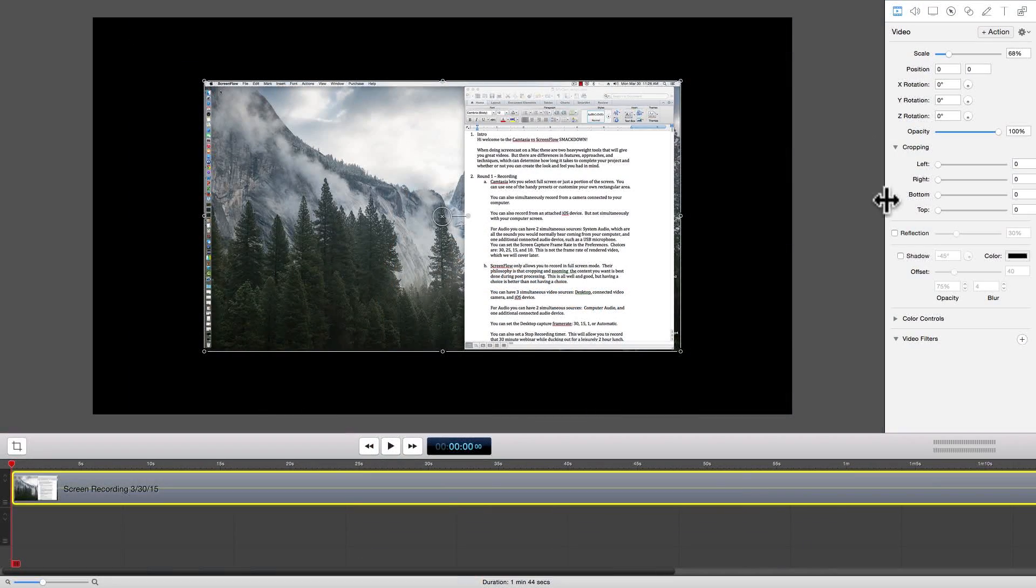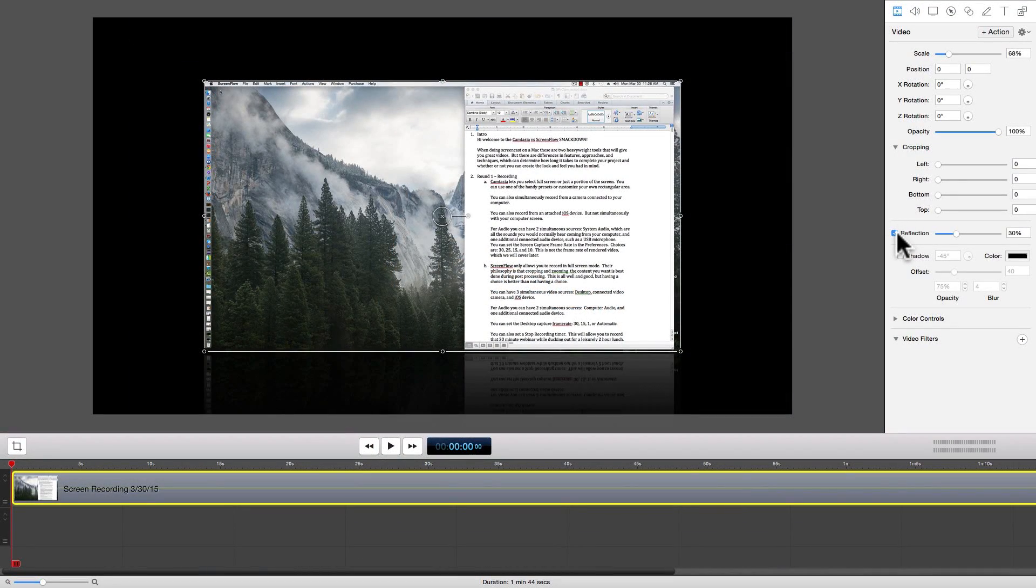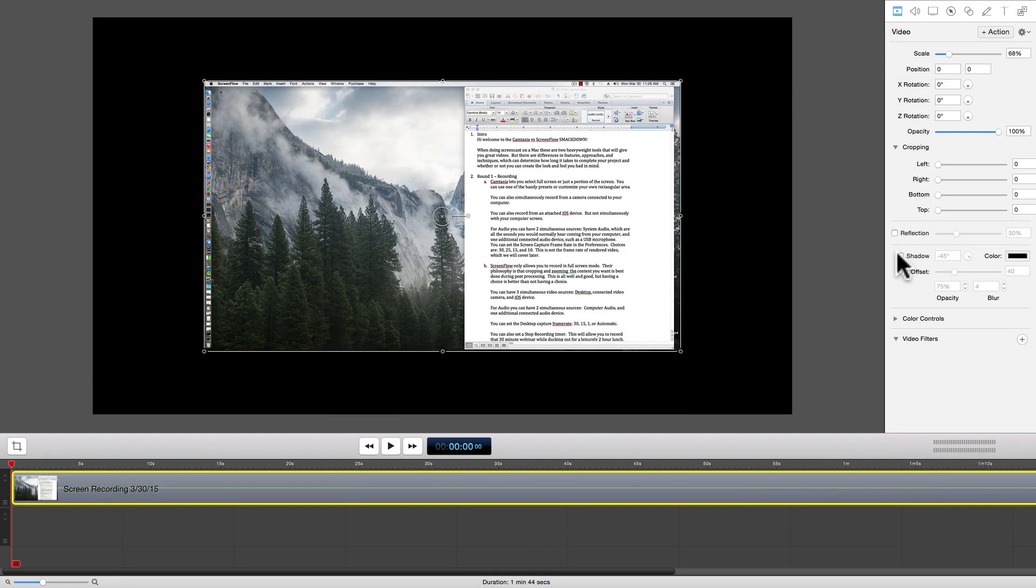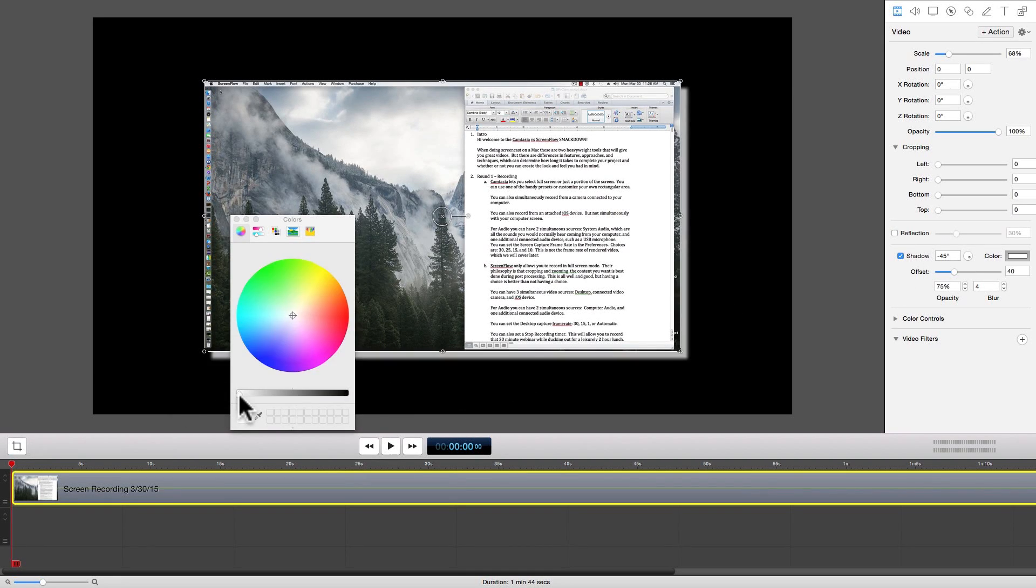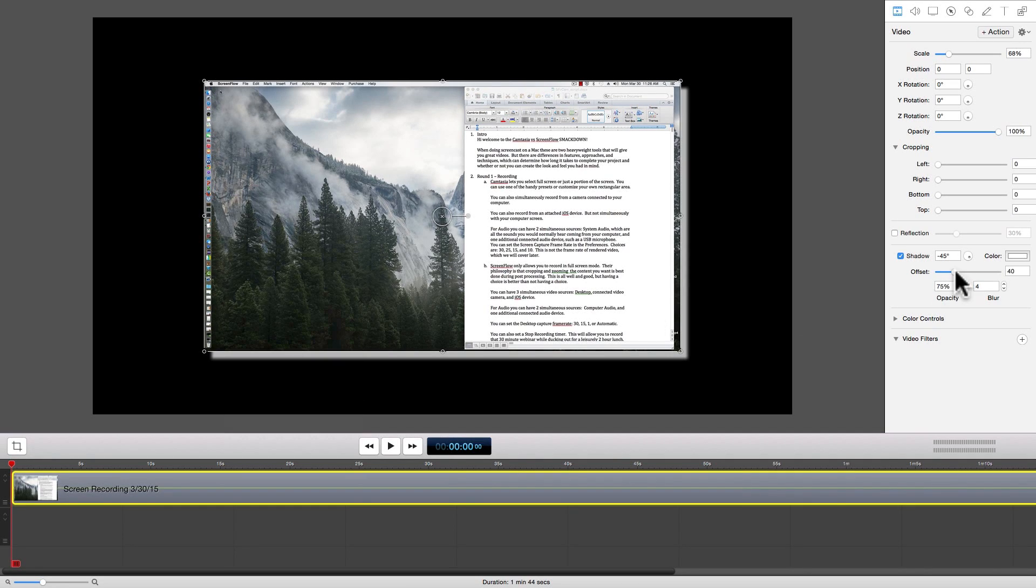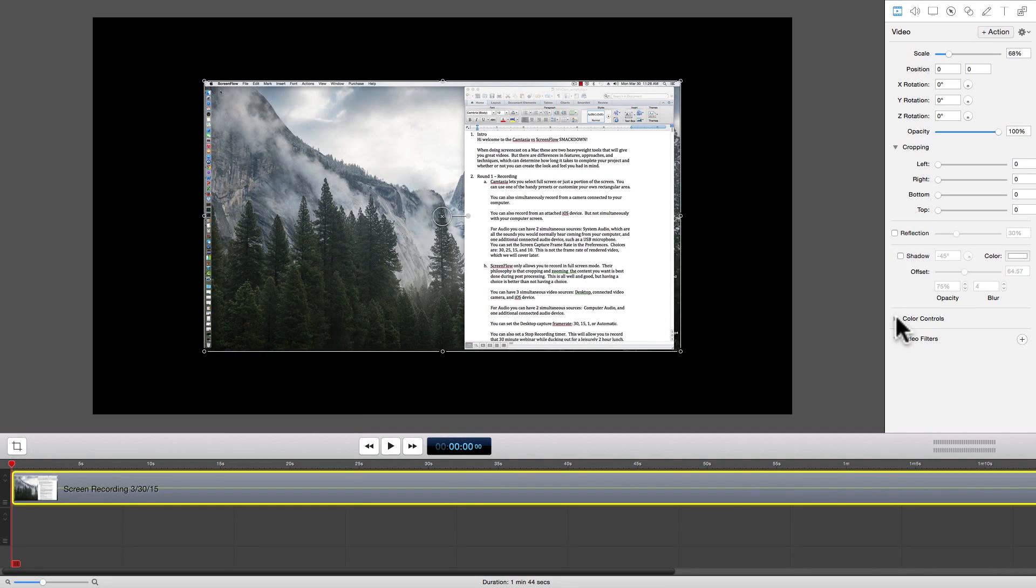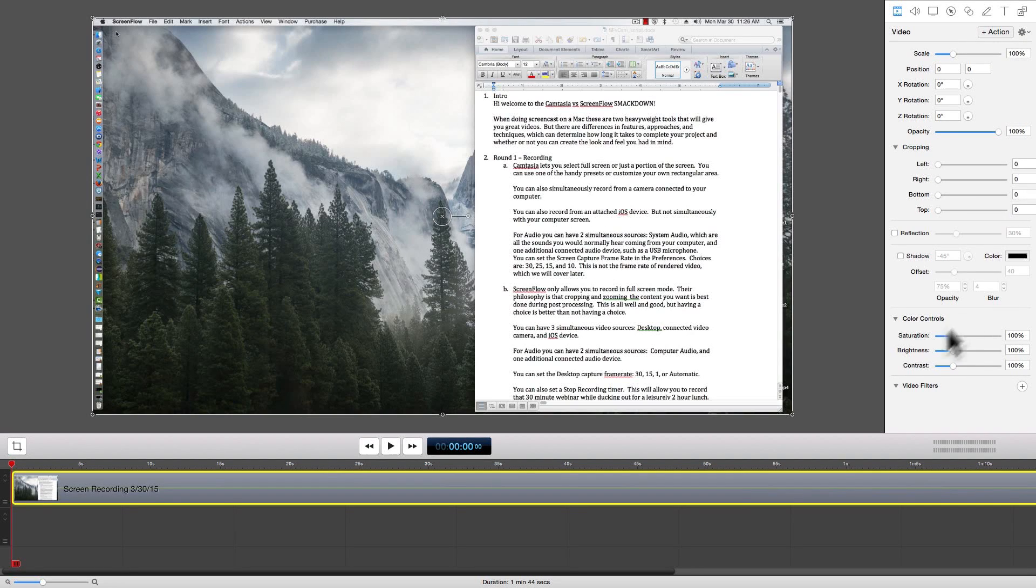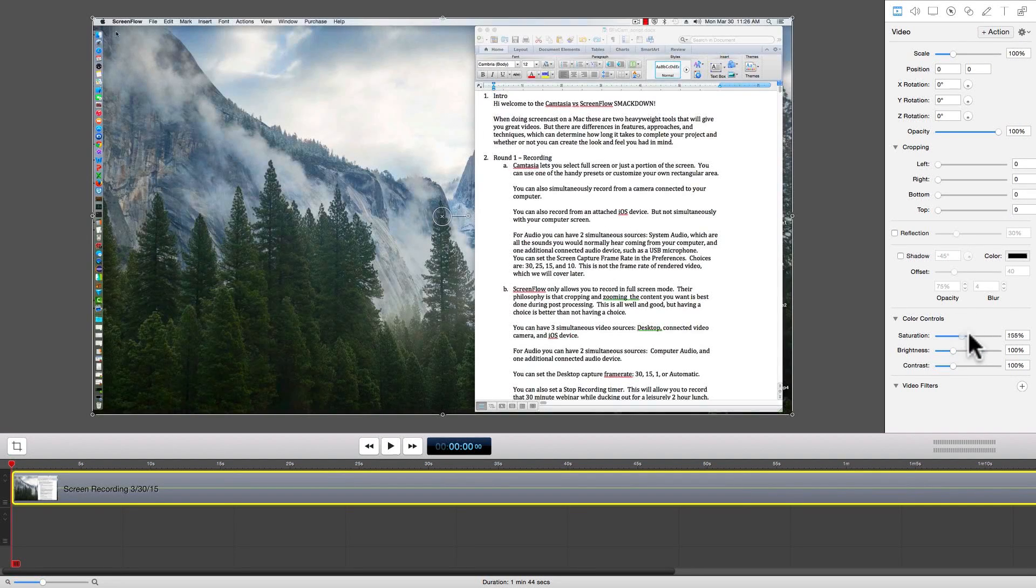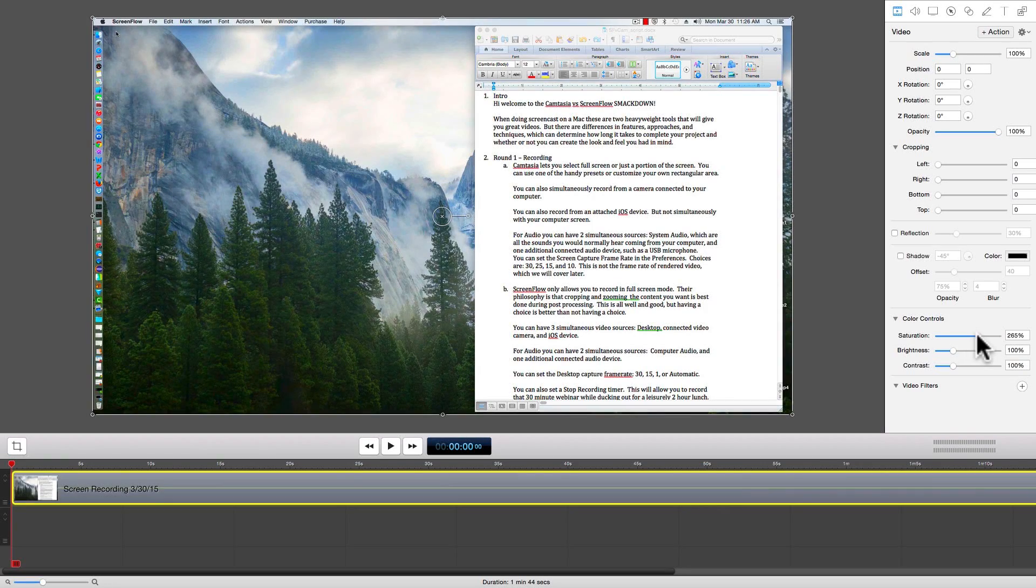Next up Screen Flow. The Screen Flow video effects can be found right on the video tab. Here you can add a reflection, add a shadow and make some adjustments. And do some basic color controls. We can fine tune saturation, brightness and contrast.